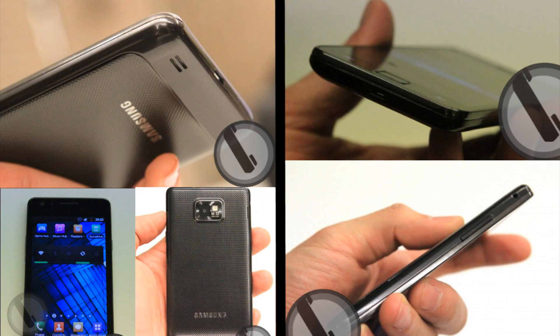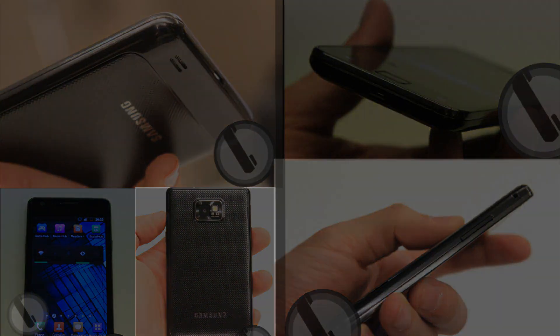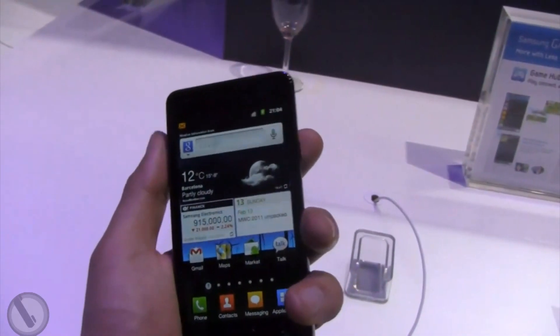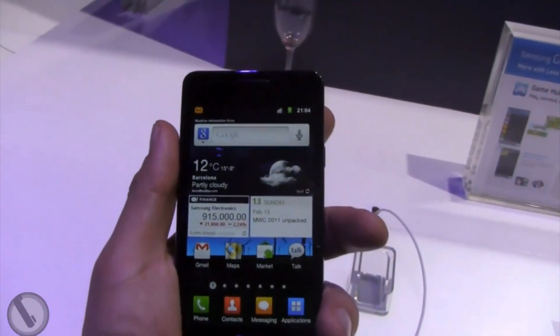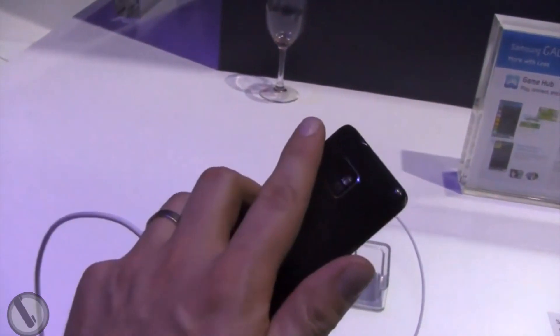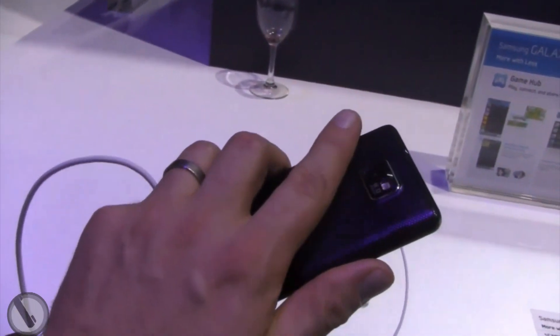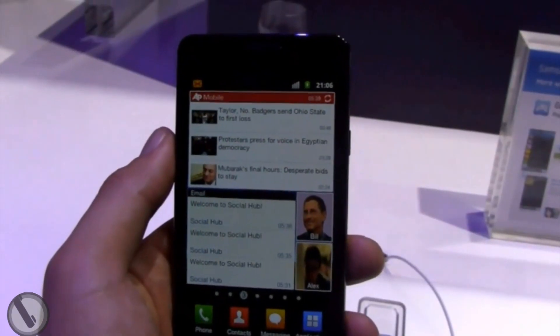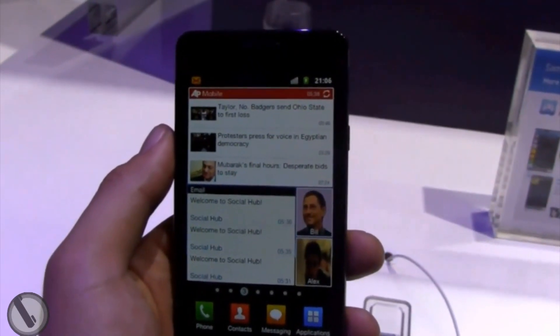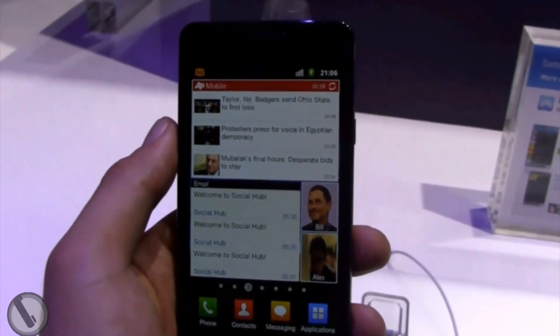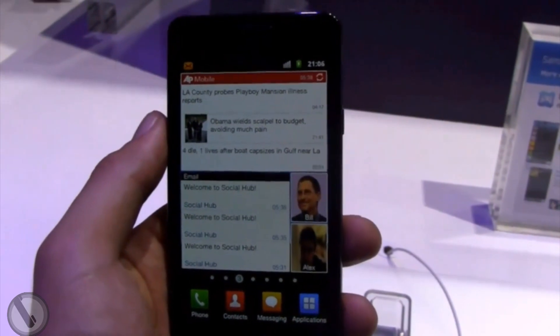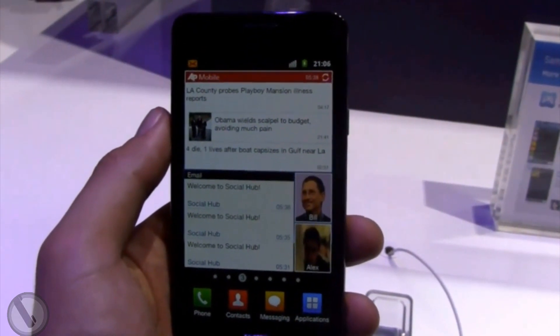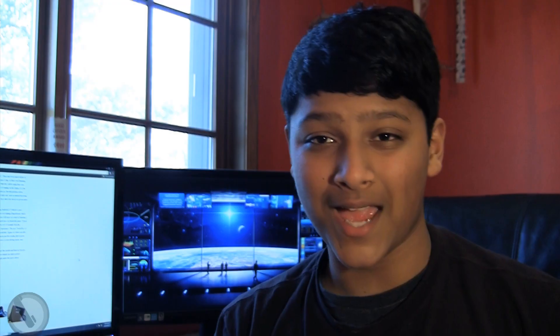The Samsung Galaxy S2's specs are as follows: 1 GHz Hummingbird dual core processor, Android 2.3 with TouchWiz 4.0, a gigabyte of RAM, a 4.2 inch Super AMOLED plus display, an 8 megapixel camera with 1080p HD video recording, and a front facing camera which is most likely 1.3 megapixels.